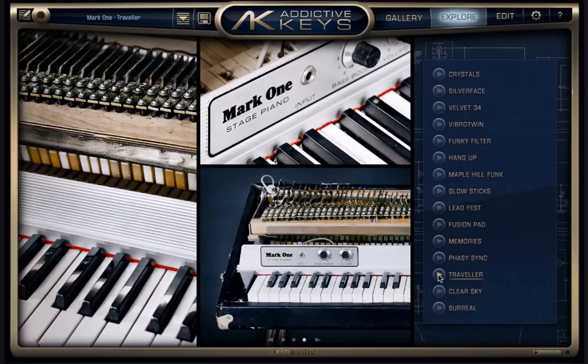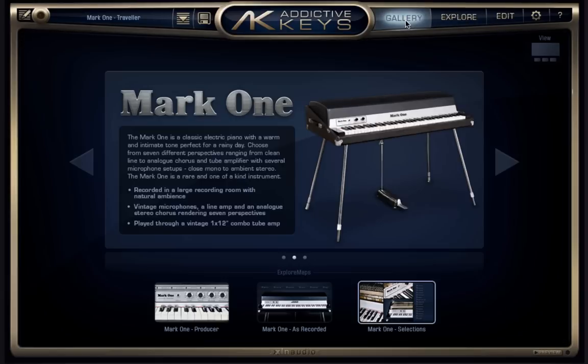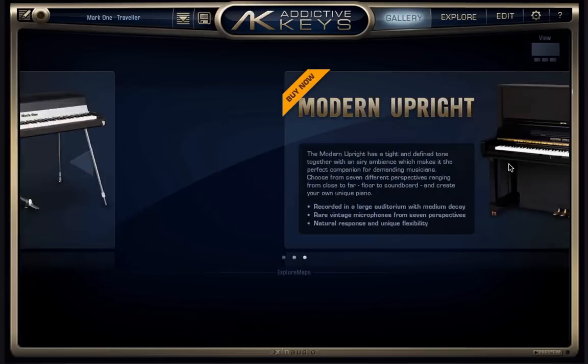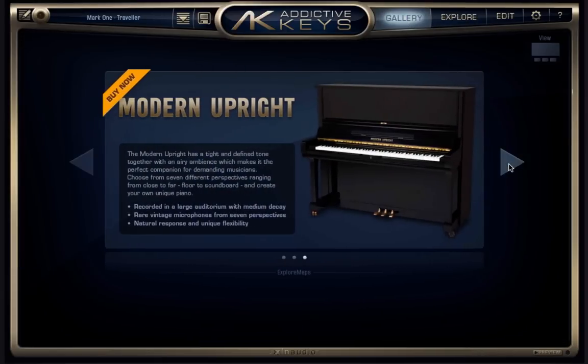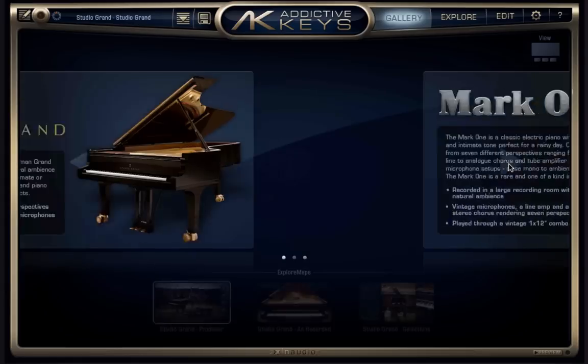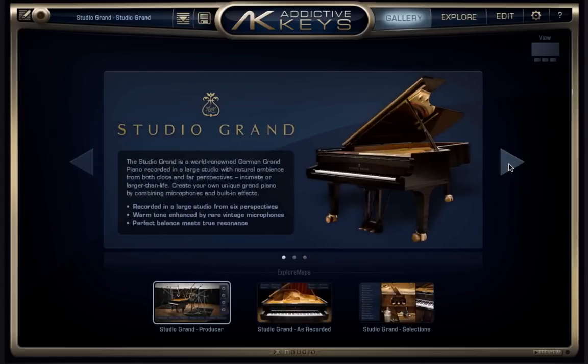So that's a look at the basics of finding your way around Addictive Keys. In the next video, I'll show you the edit page and really get into some amazing tweaks you can make to the pianos.